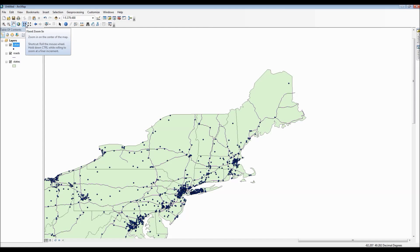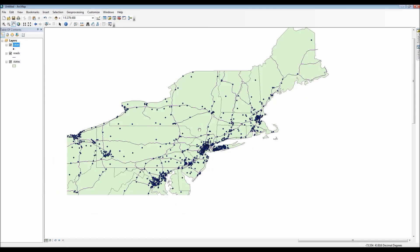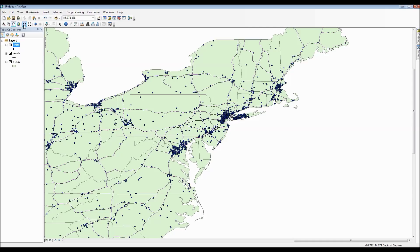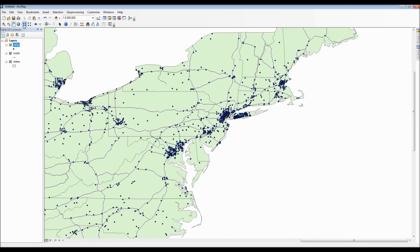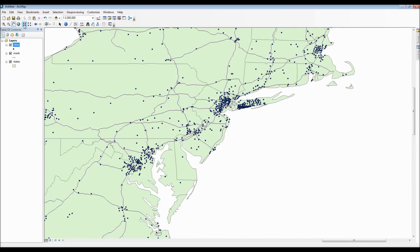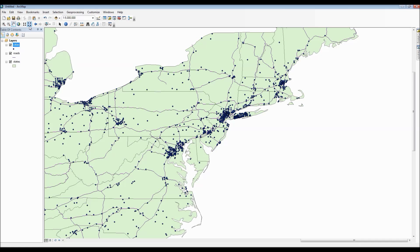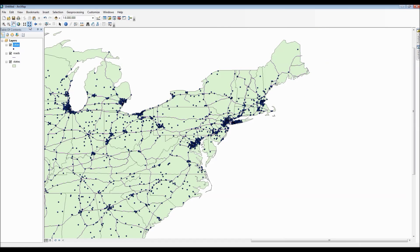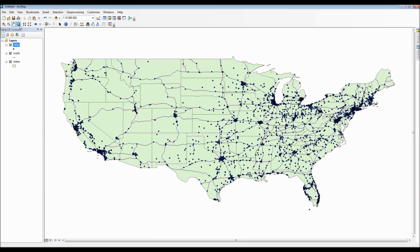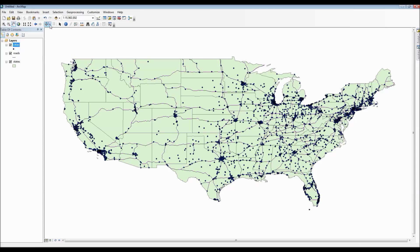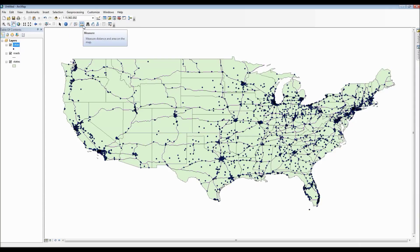The next two options available to us are a fixed zoom in and fixed zoom out scale respectively. Just by clicking on it, we then zoom in and zoom out at a gradual pace. In between the fixed zoom in and zoom out as well as the pan icon is the full extent icon, which is represented by the little globe. Just by clicking on that, you then zoom out to the fullest extent of the map.